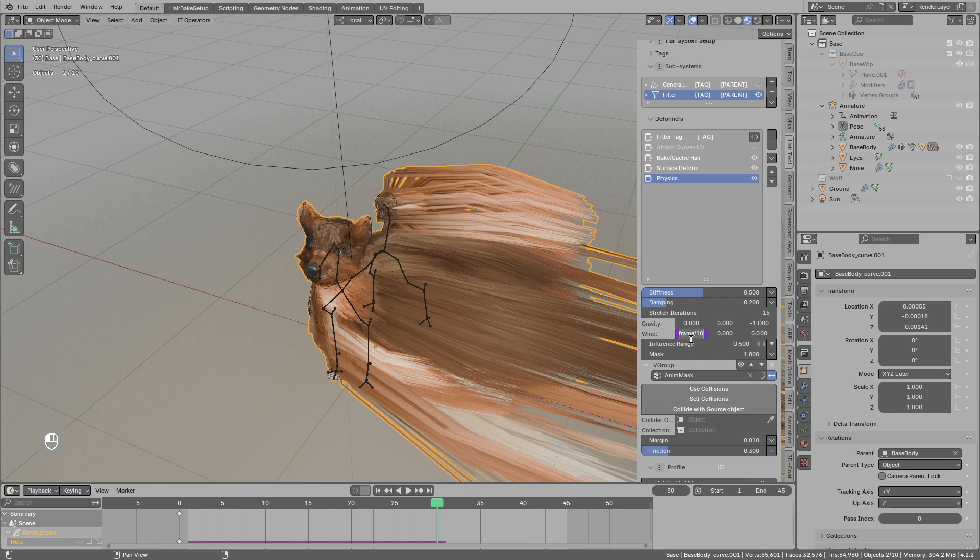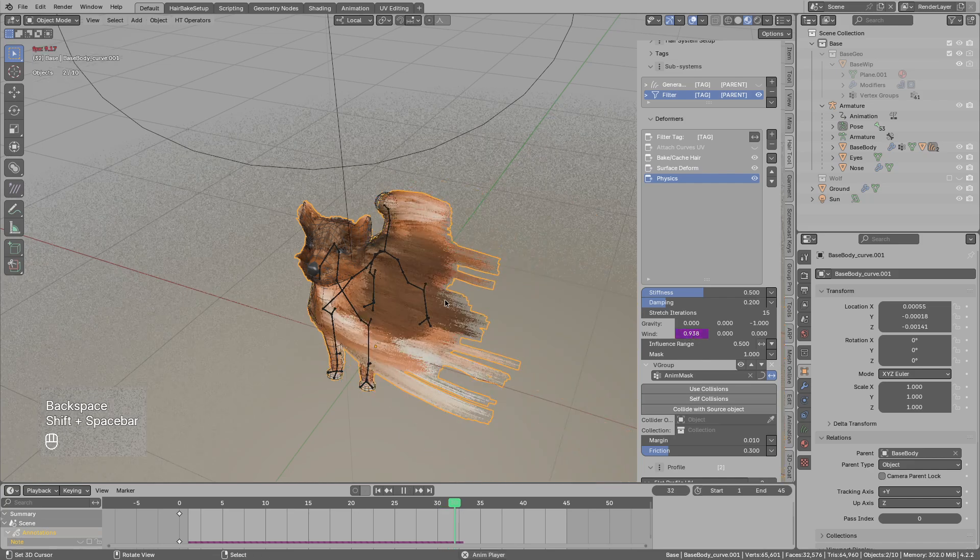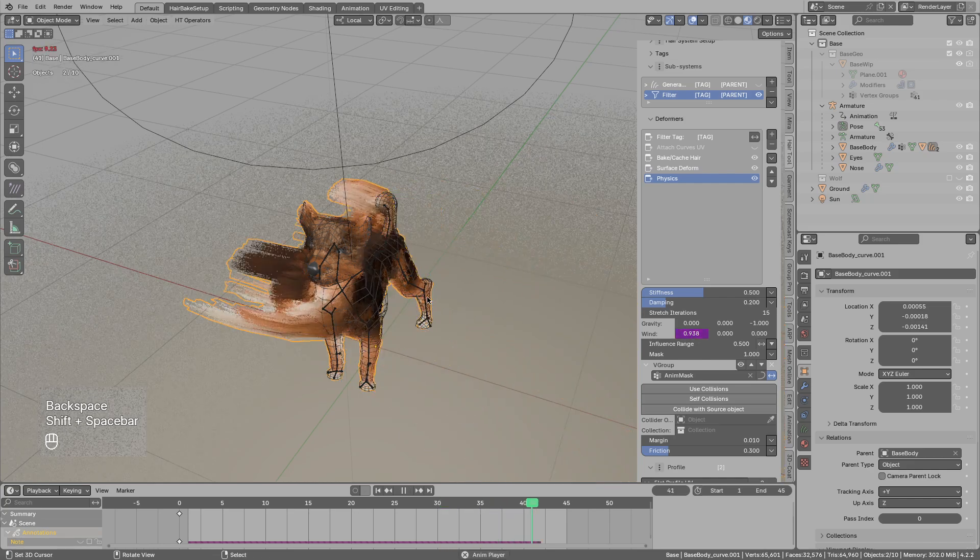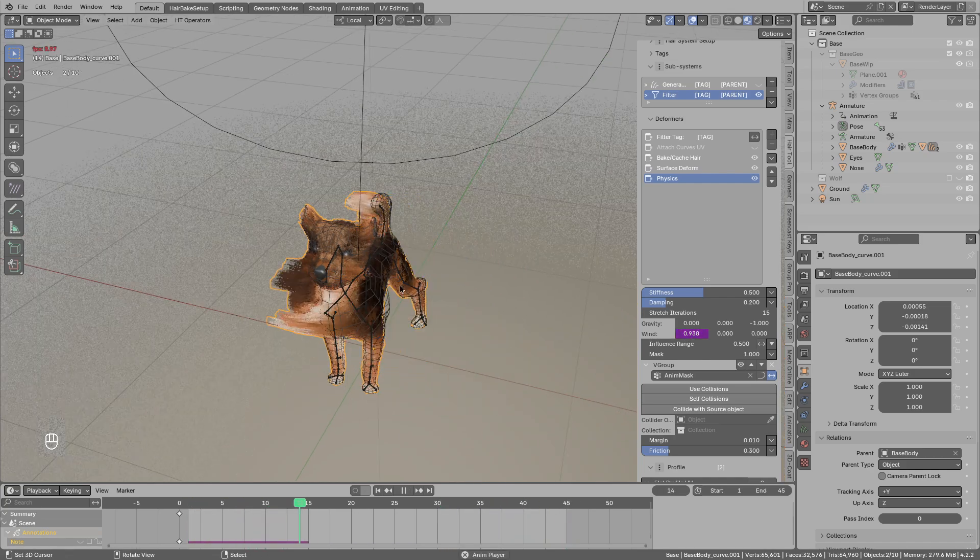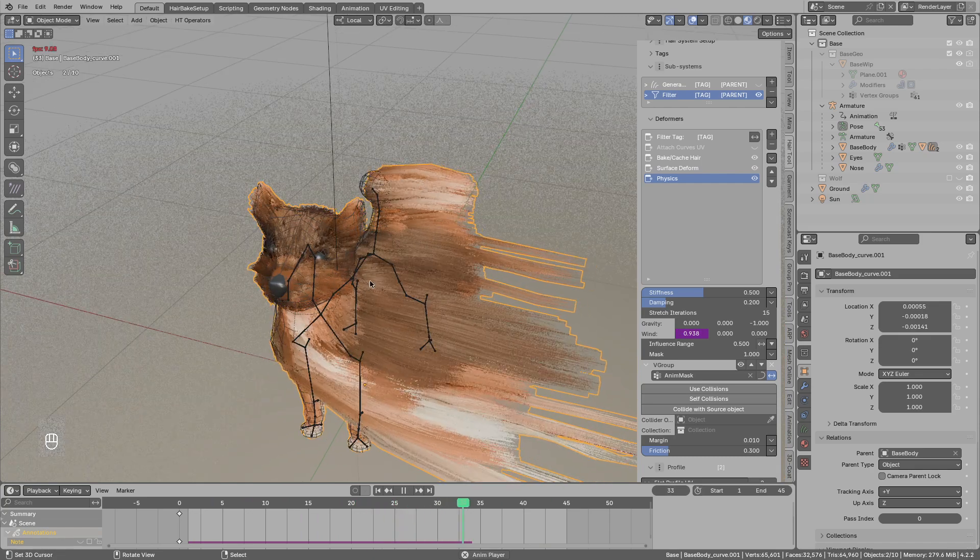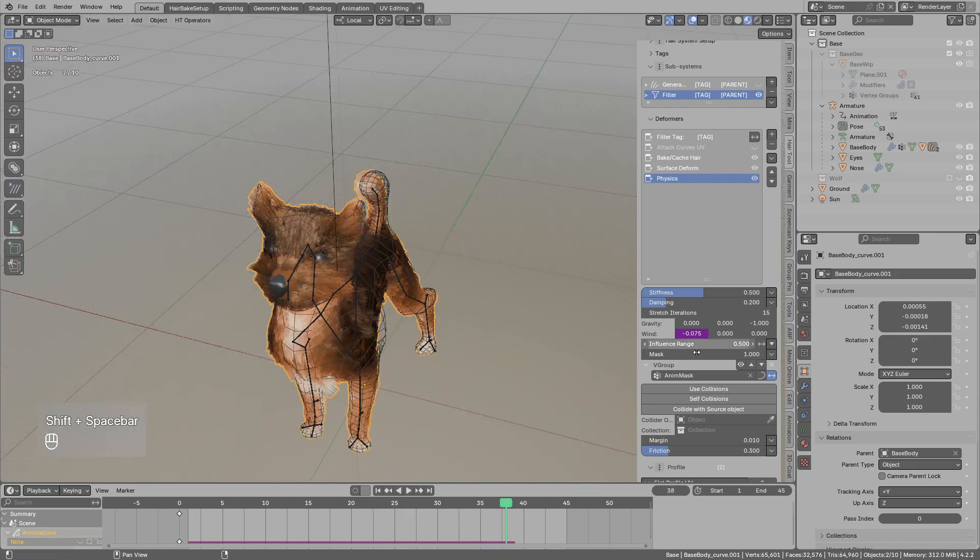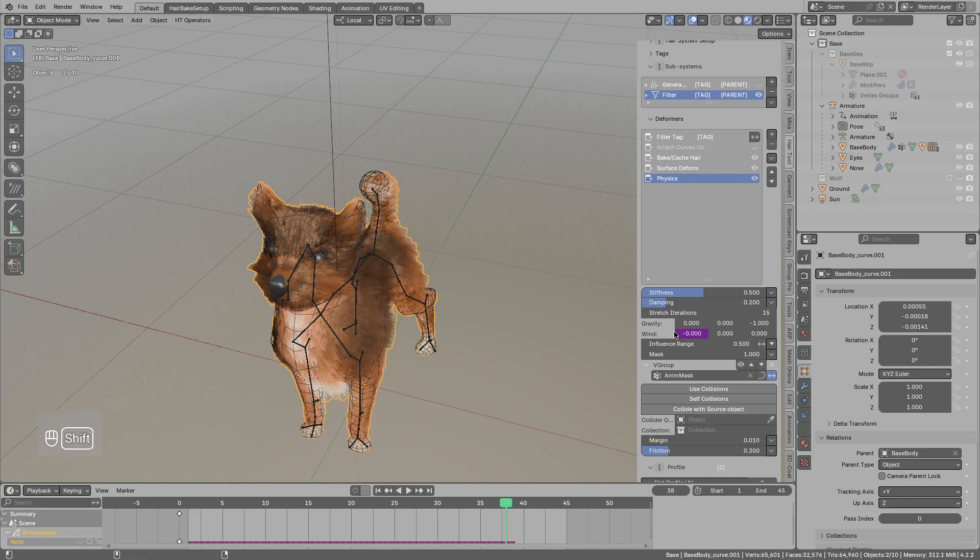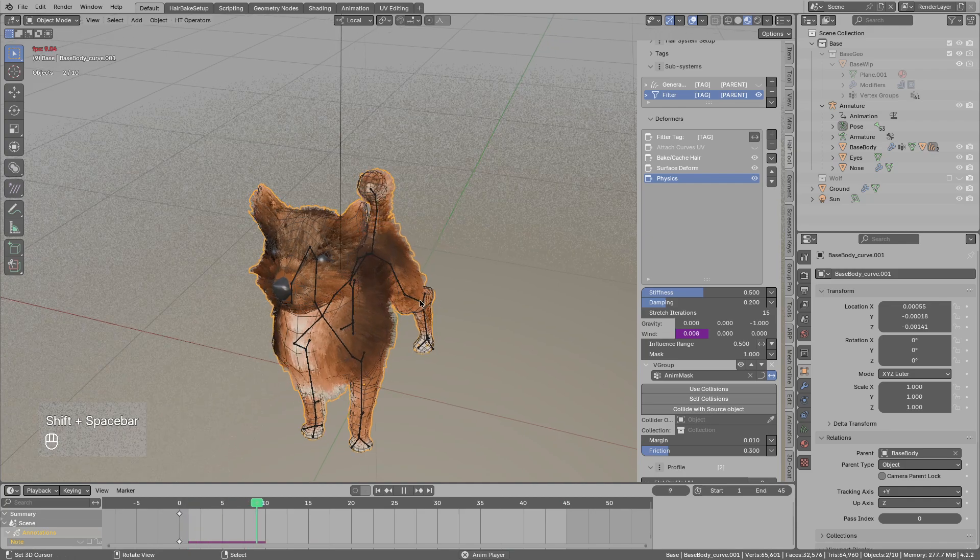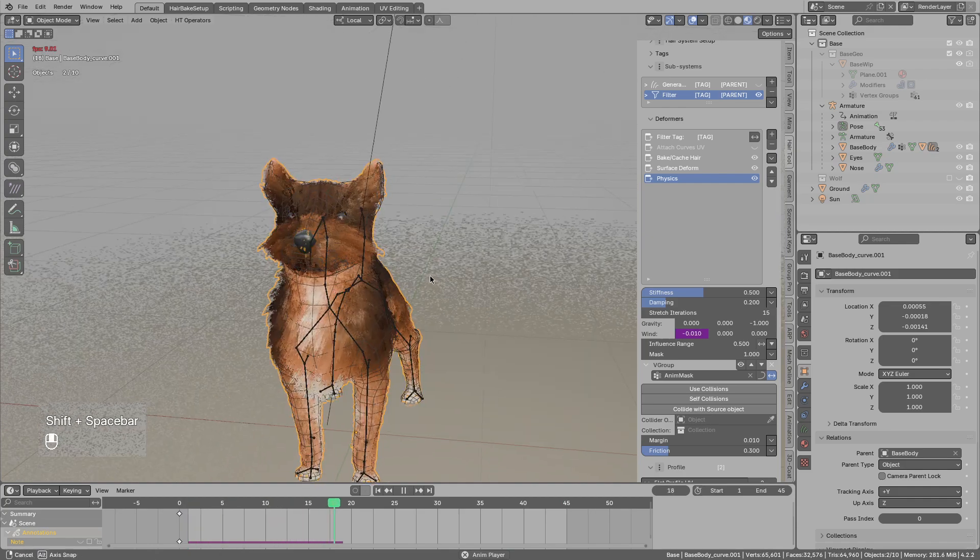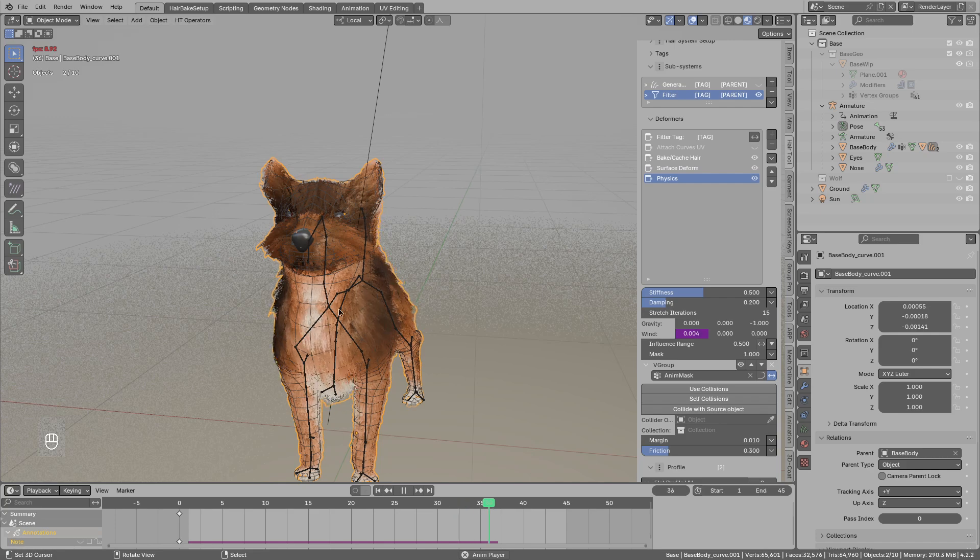But the better result would be to use sign. Sign of frame maybe divided by like 4. Now you see the wind force is kind of changing with the sine wave. The amplitude is a bit much. So I will reduce this to 0.01. And now the wind is kind of changing a bit to the left then a bit to the right.